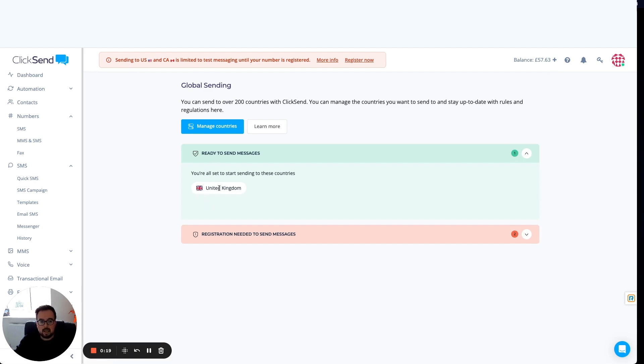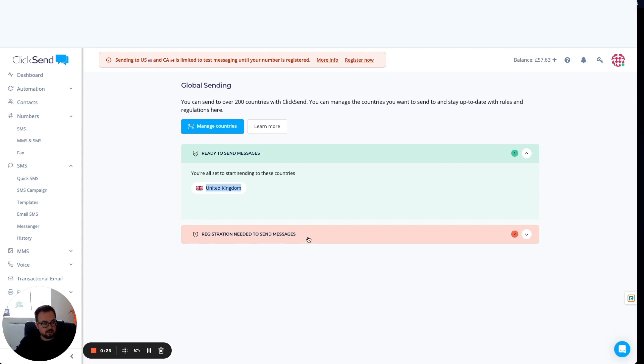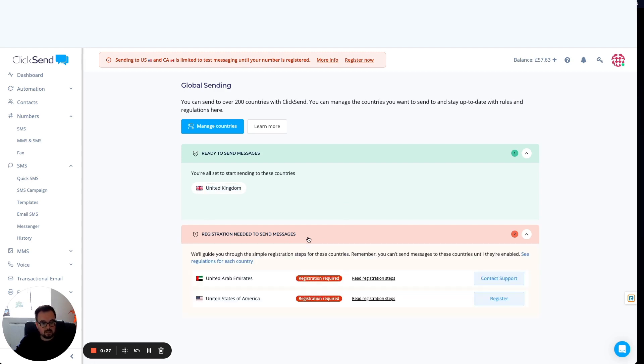For example, here in the UK, I'm good to go. However, two of the countries I've selected need registration. Registration needed to send messages to the UAE and America.